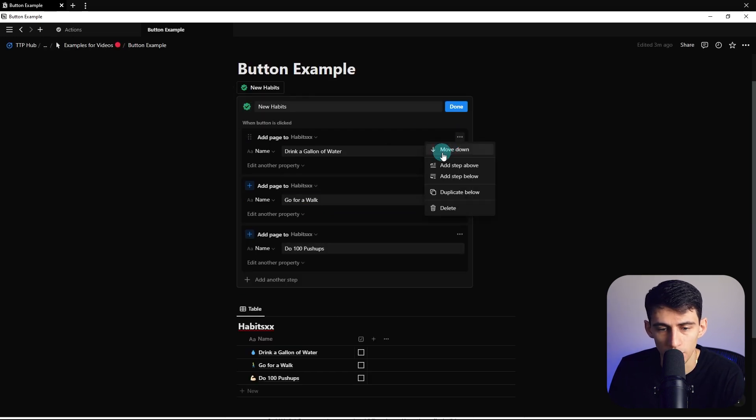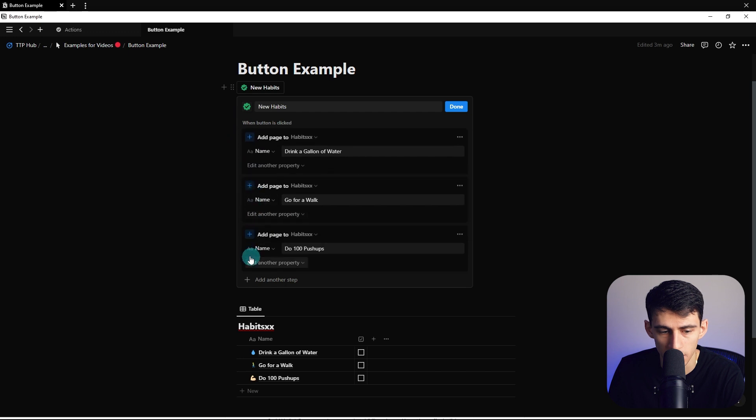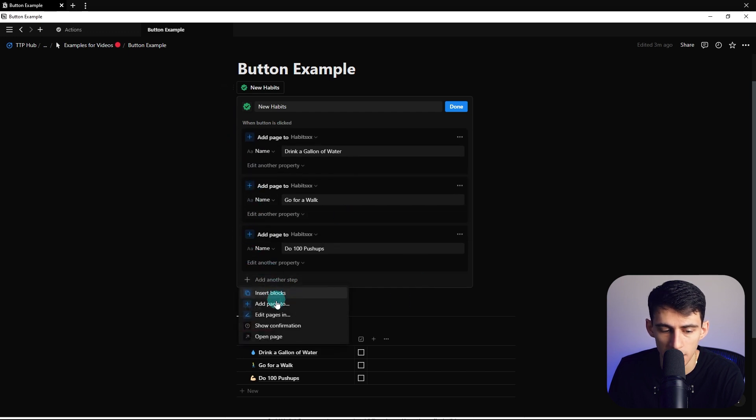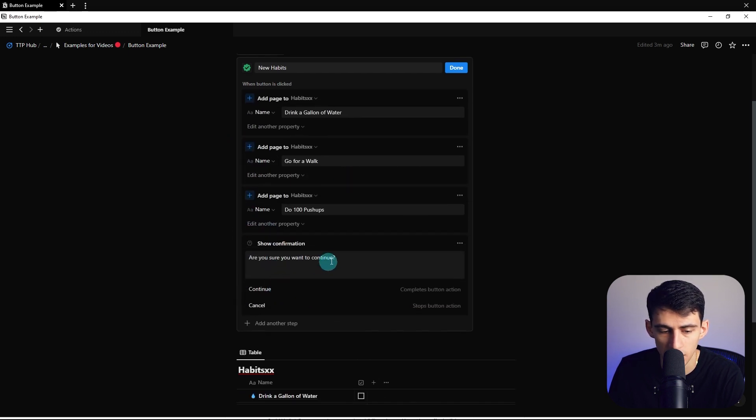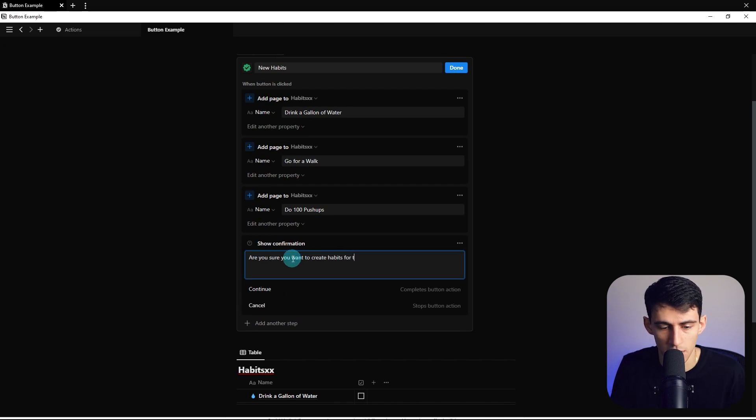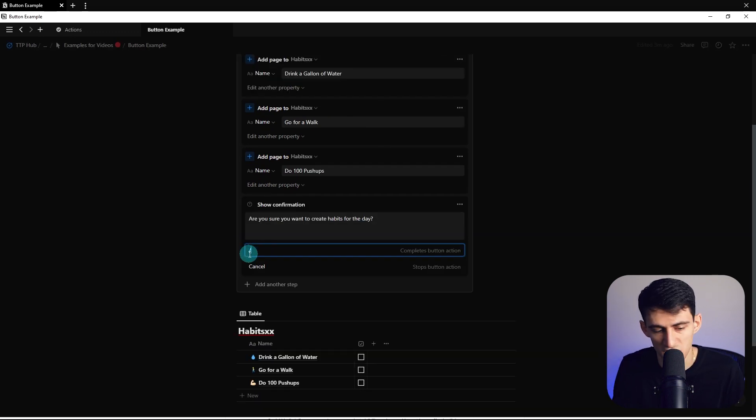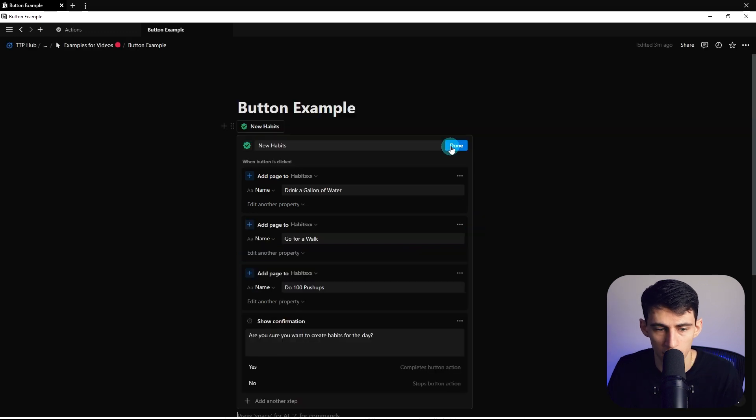And then you can move these around by doing that or dragging them like this. And then I'm going to add another step to the end of this, which is show confirmation. And this is just going to say, are you sure you want to create habits for the day? And then I'm going to change this to yes and no. Then once I press done here, let's pretend